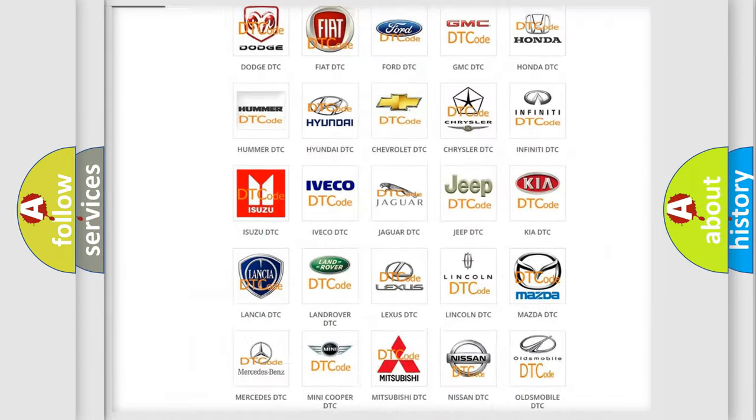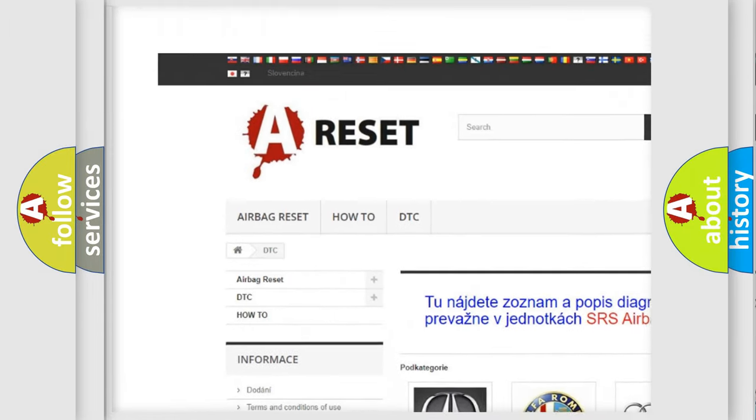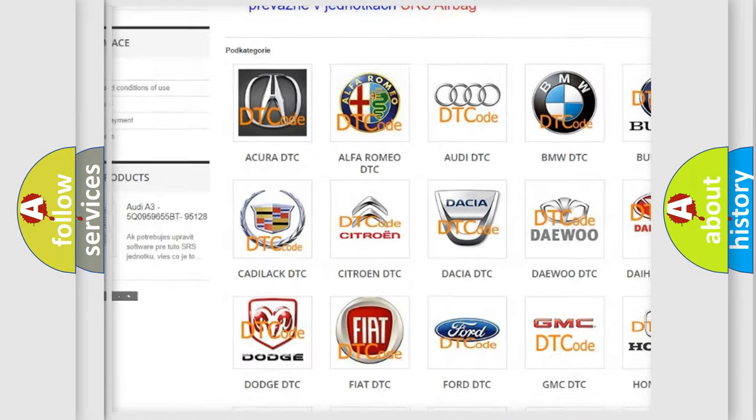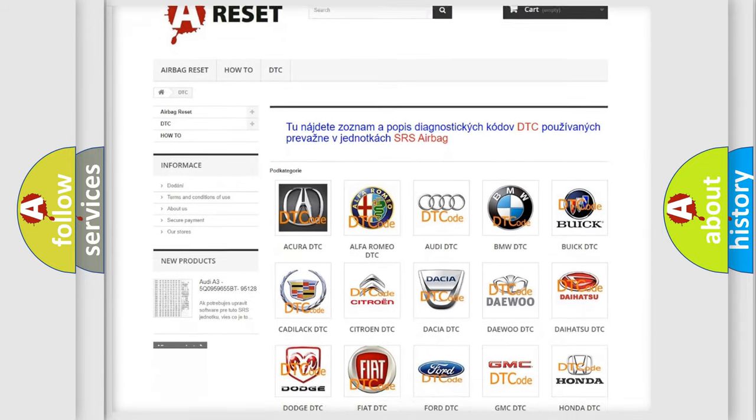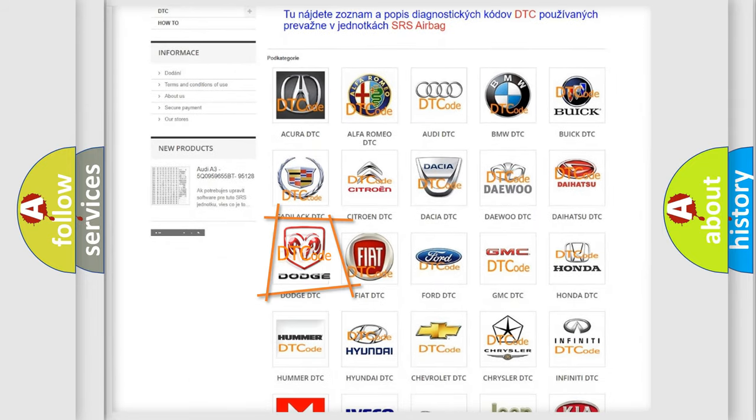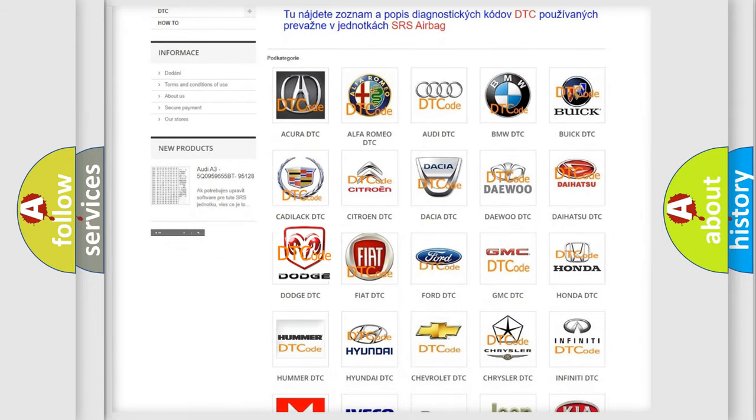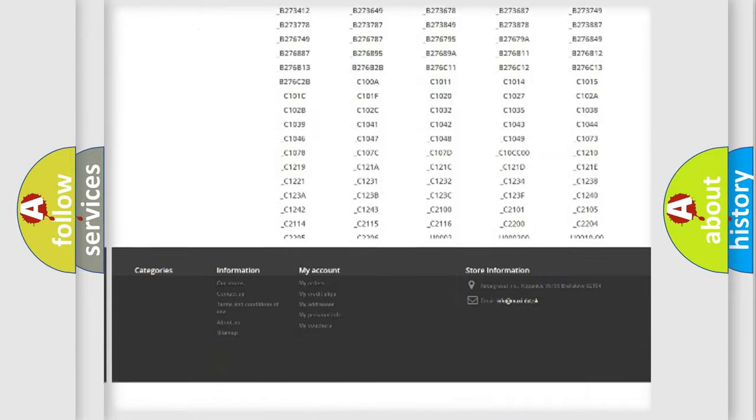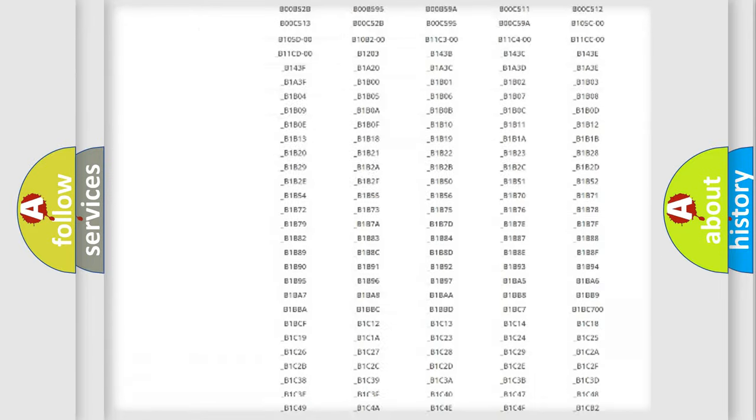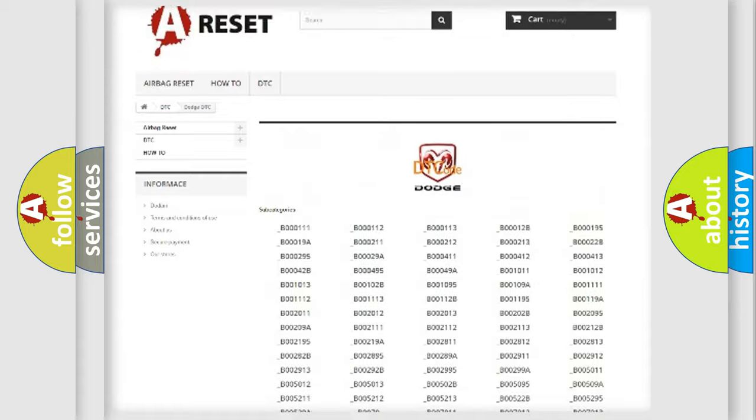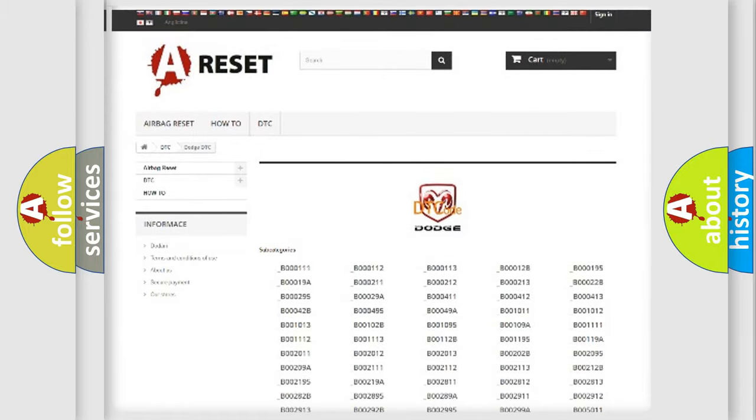Our website airbagreset.sk produces useful videos for you. You do not have to go through the OBD2 protocol anymore to know how to troubleshoot any car breakdown. You will find all the diagnostic codes that can be diagnosed in Dodge vehicles, and many other useful things.